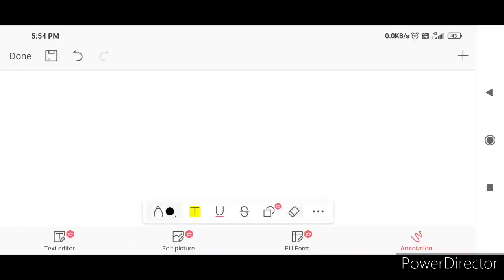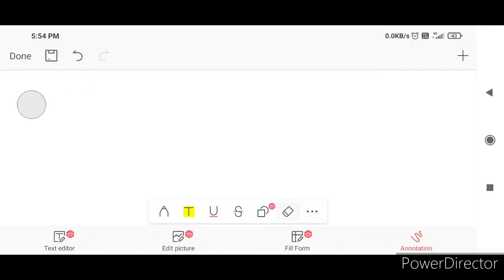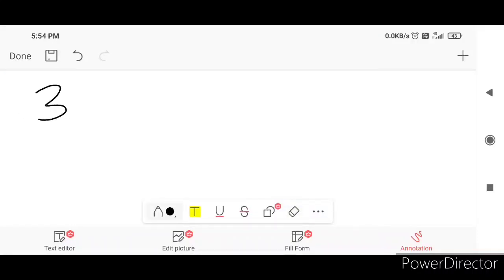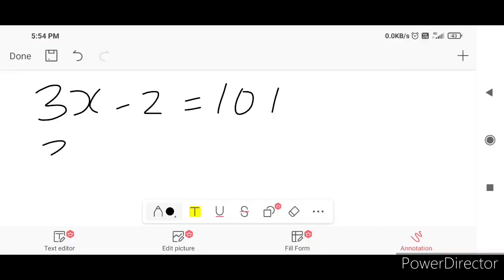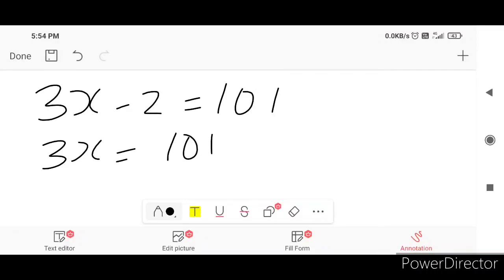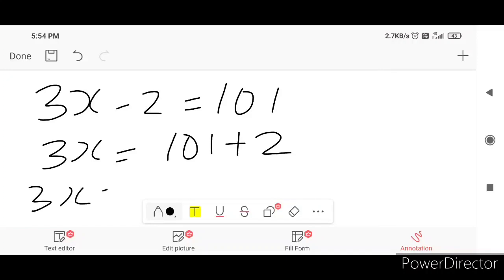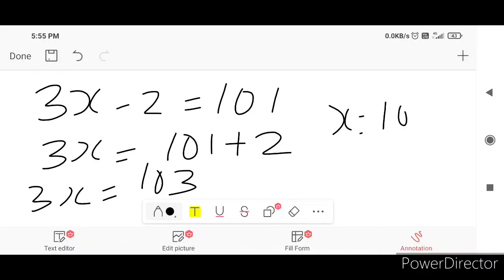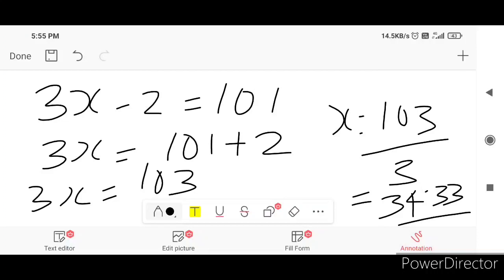2 subtracted from triple a number is 101. The triple of the number is 3x. Then minus 2 — what is minus 2? So 3x is equal to 103. Then x is equal to 103 divided by 3, which equals 34.33.